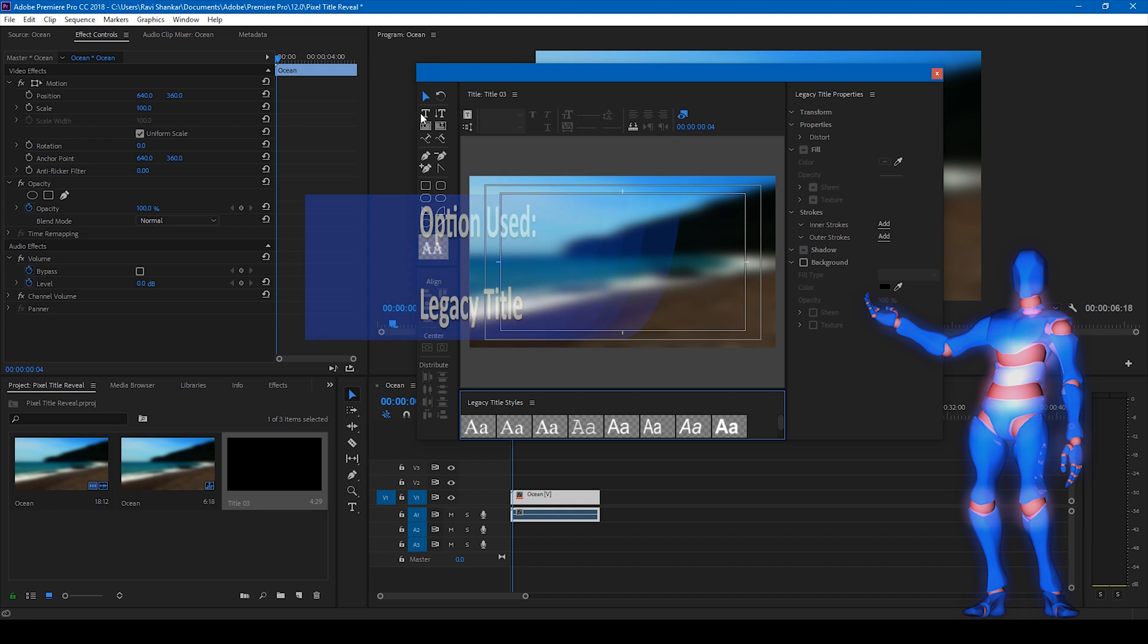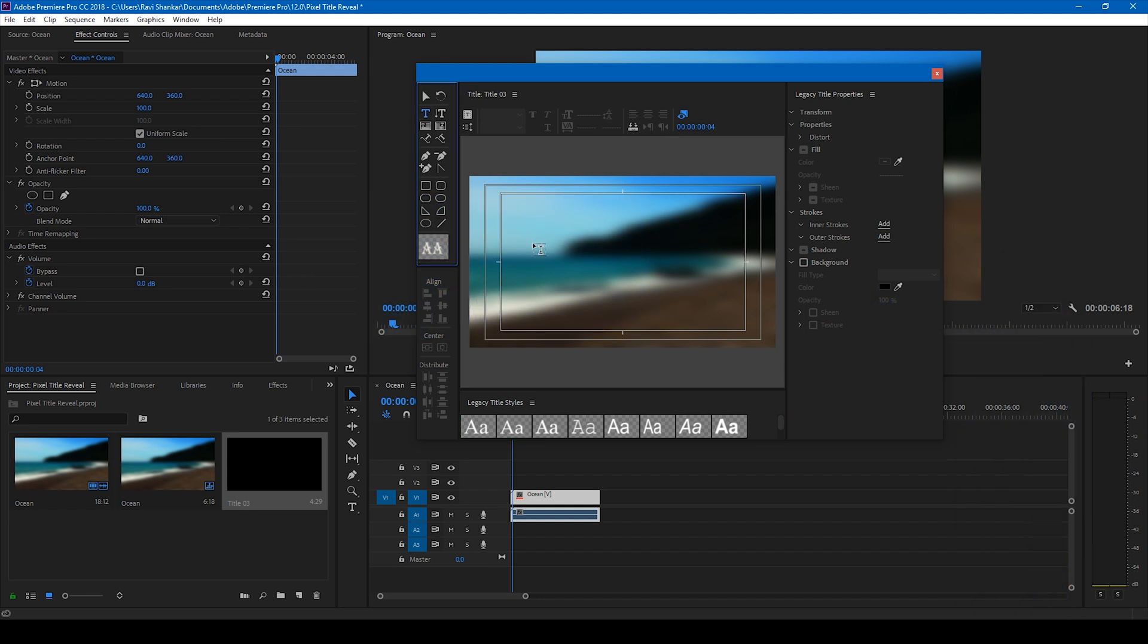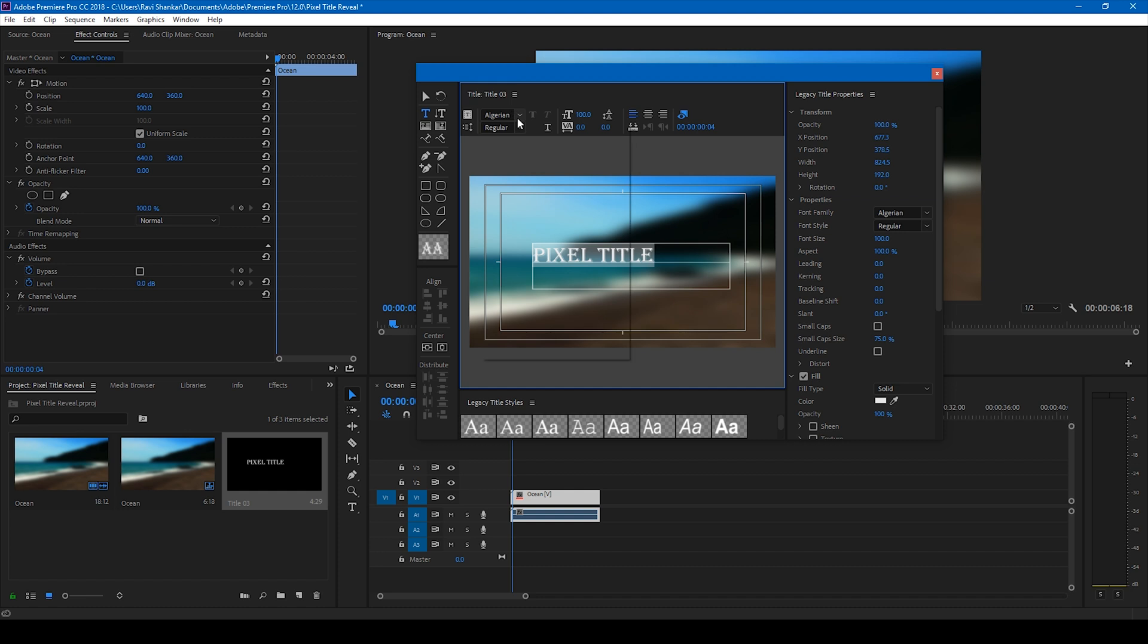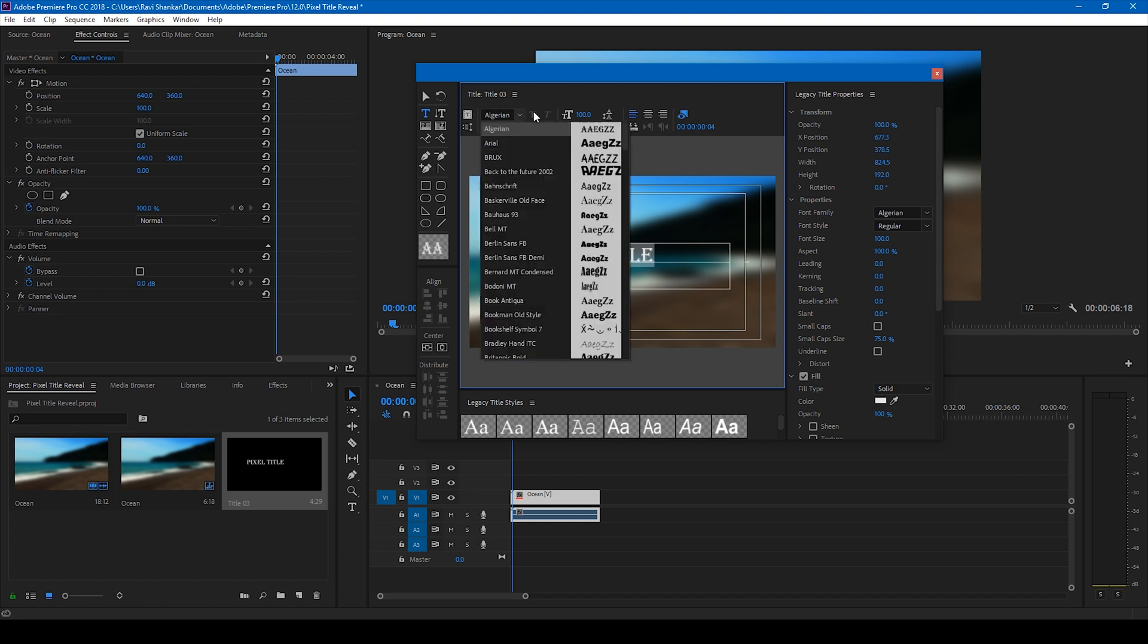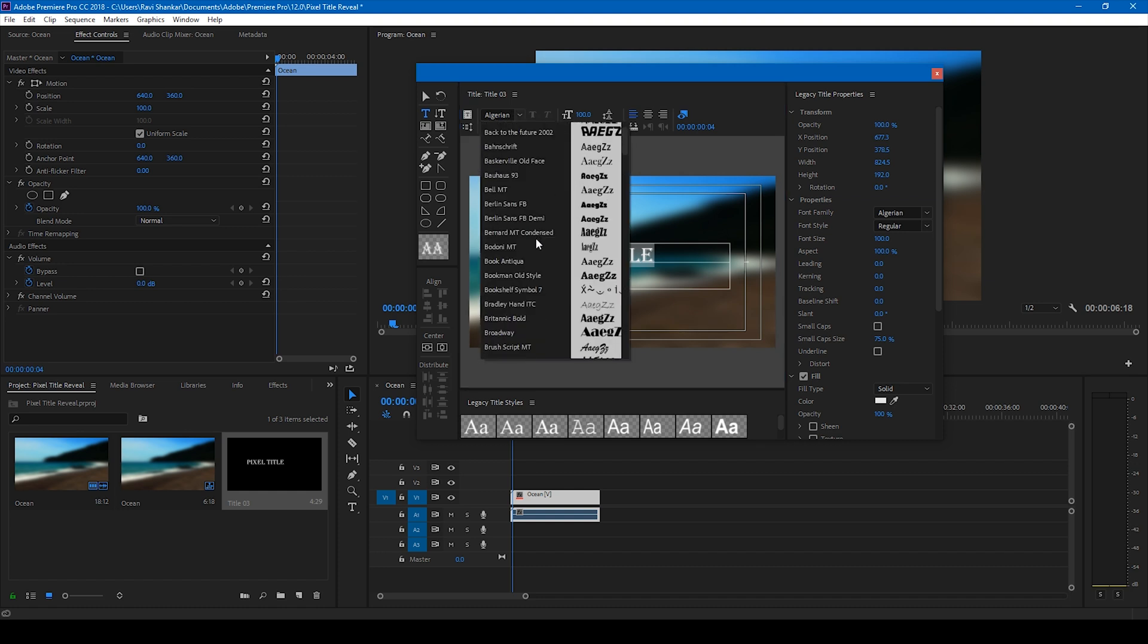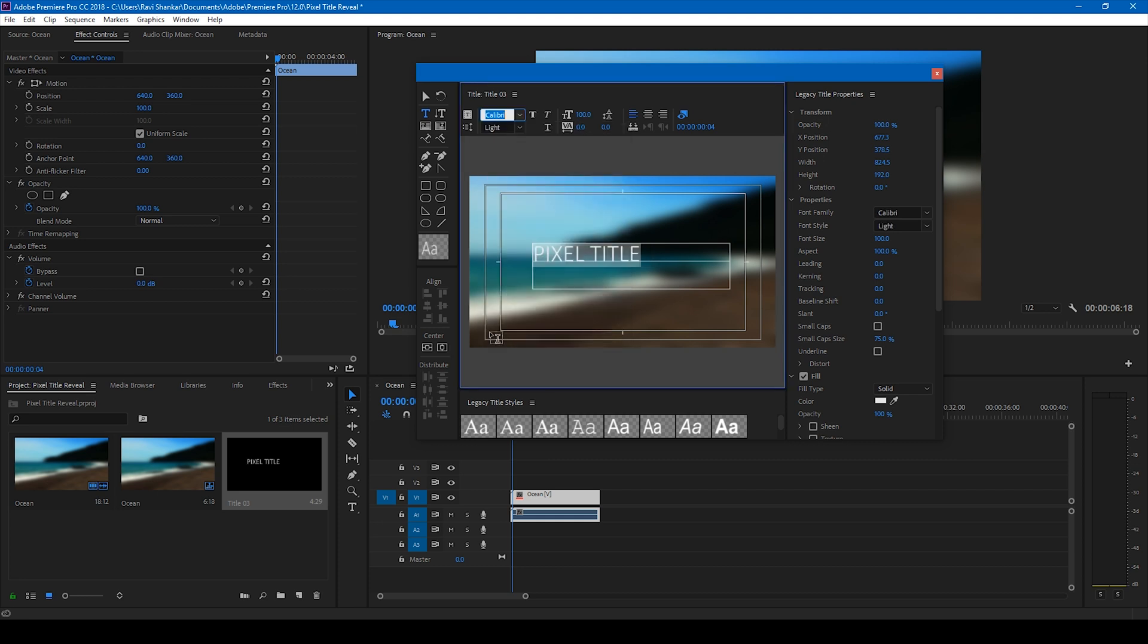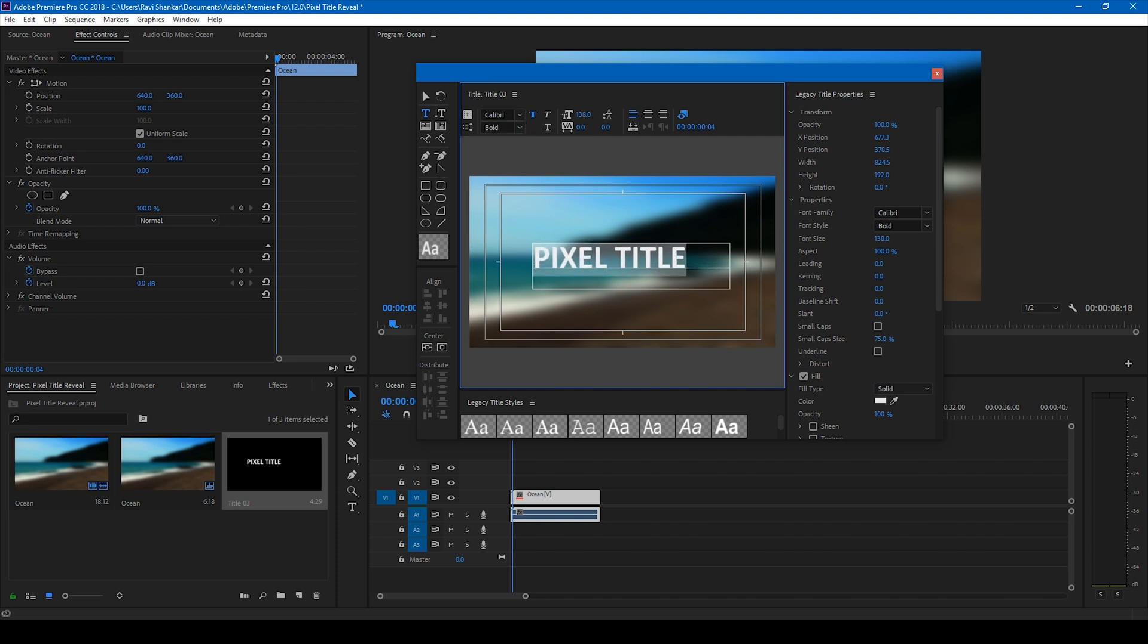All you have to do is type some text. Let me type pixel text or pixel title, makes sense. And I'll change this font to Calibri because it's my favorite font. I'll change this to bold and I'll also increase the font size a bit like this.